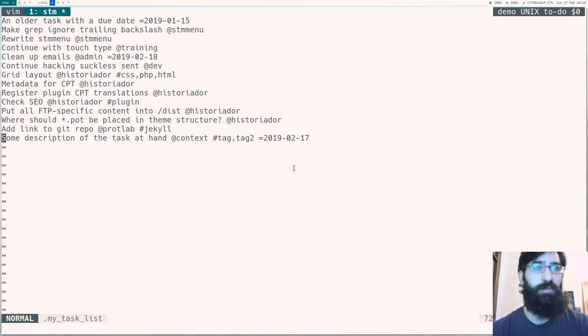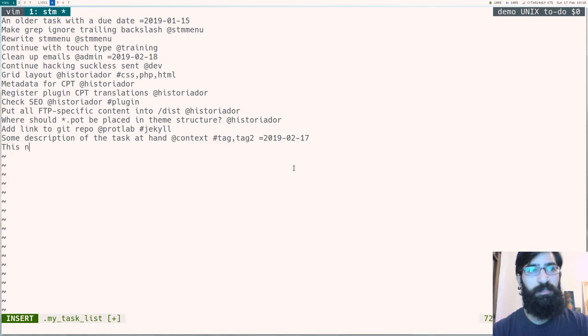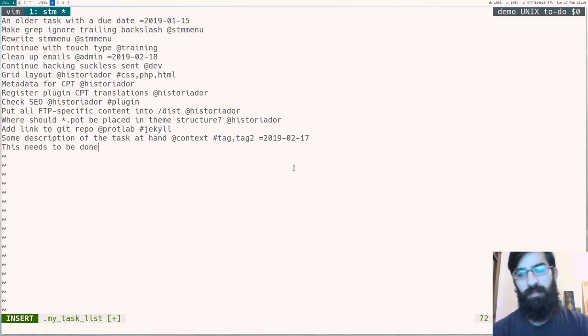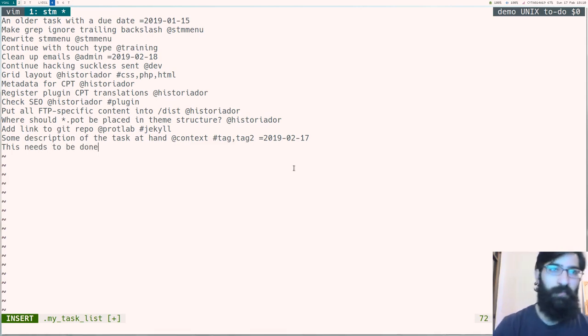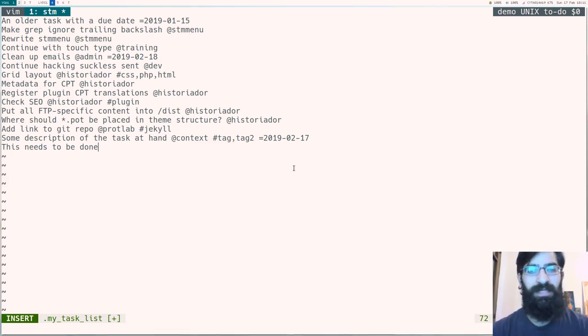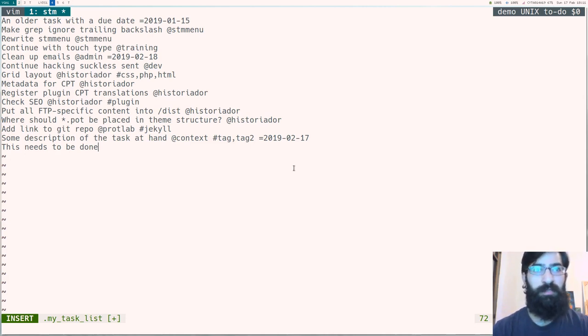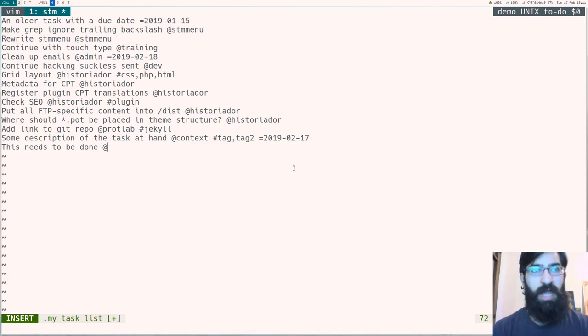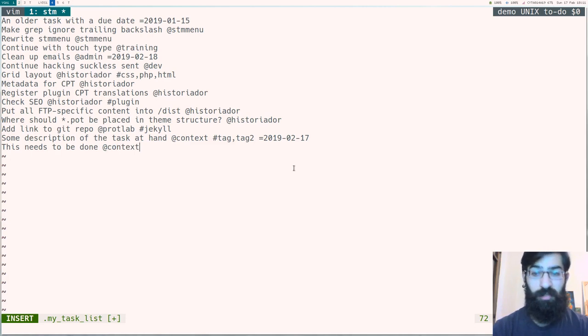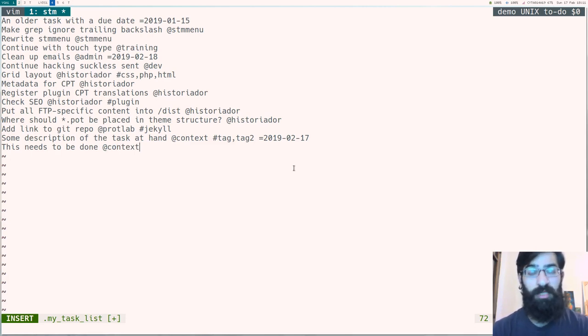So the way I add a task is, I start with the description of the task. So this needs to be done, that's the description. And then if I want to add some metadata to it, I can use some markup that I have specified myself. So the add sign denotes the task's context, this would be the project that it is related to, or the category or something along those lines.